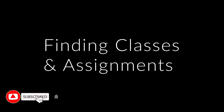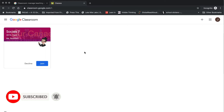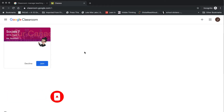Any time that you log into Google Classroom following the first time, you will be brought to your classroom dashboard. This is where you will be able to see and access all of your classes.